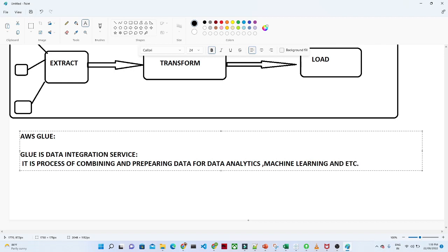Why are we actually using our data? We try to get some meaningful information from that particular data. So the first step is to combine our data, which we are getting from multiple resources, and prepare it for data analytics and machine learning purposes, so we can perform analytics and machine learning. AWS Glue provides all the capabilities of data integration.